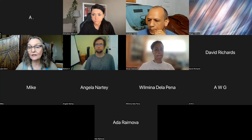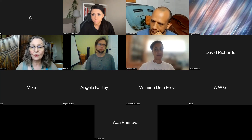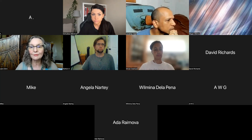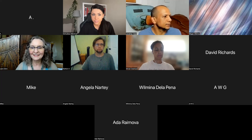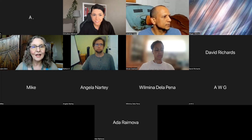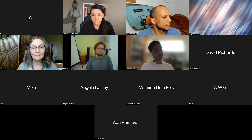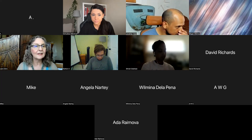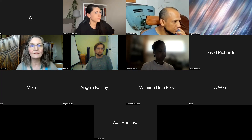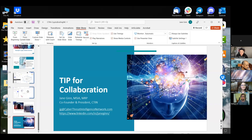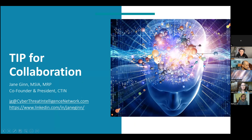We do have one other member who sits in Eastern Europe — it's quite late his time so it looks like he didn't log in. What's the best place to contact you, Jane? LinkedIn or email. My email is jg@cyberthreatintelligencenetwork.com, and I also have my LinkedIn profile there, as well as LinkedIn profiles for all of the team members.